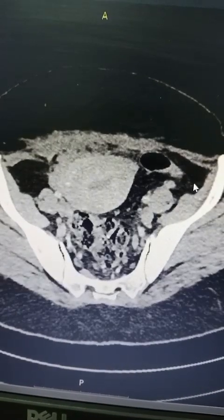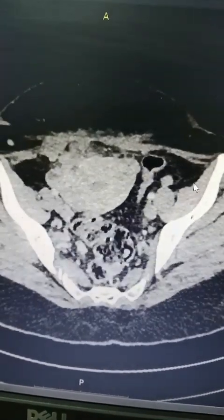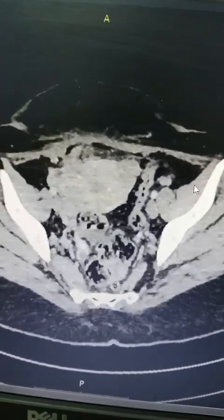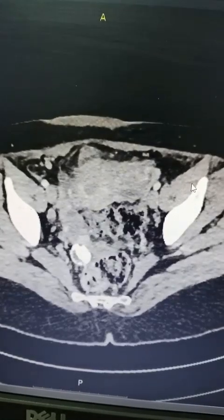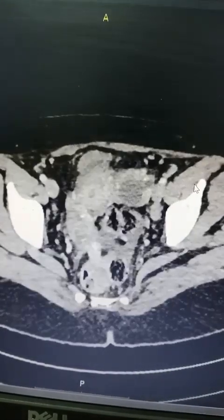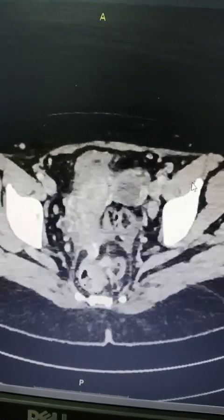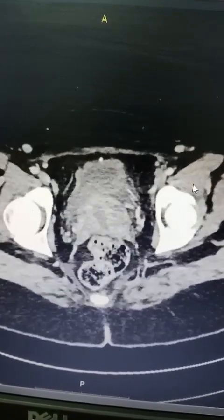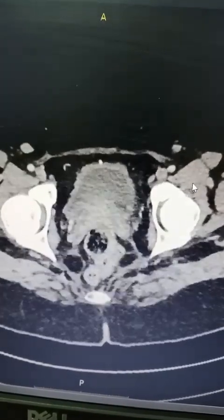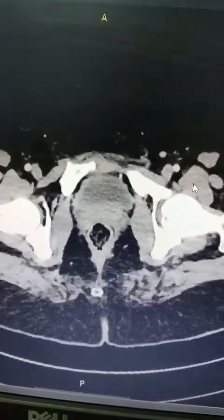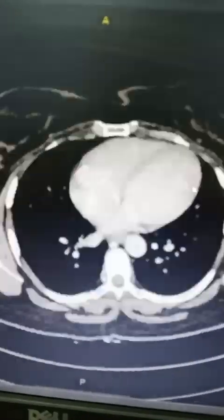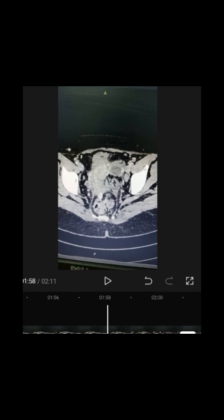Coming back down, you can see the right adnexa looks obscured, and the left adnexa has a hypodense area with internal septations and a few echogenic or heterogeneous contents — most likely a hemorrhagic cyst.